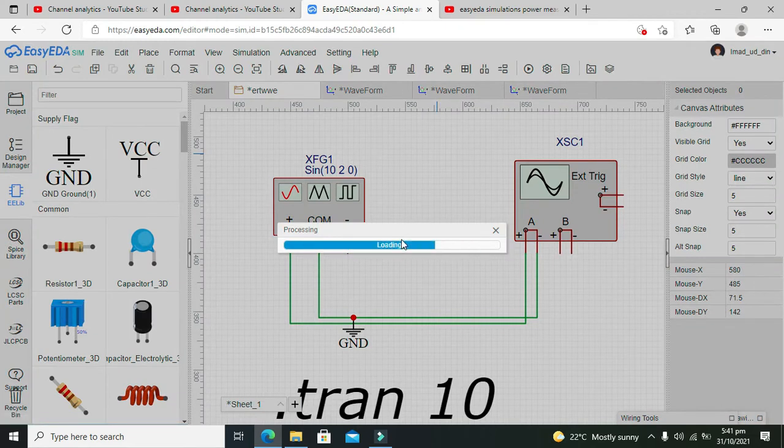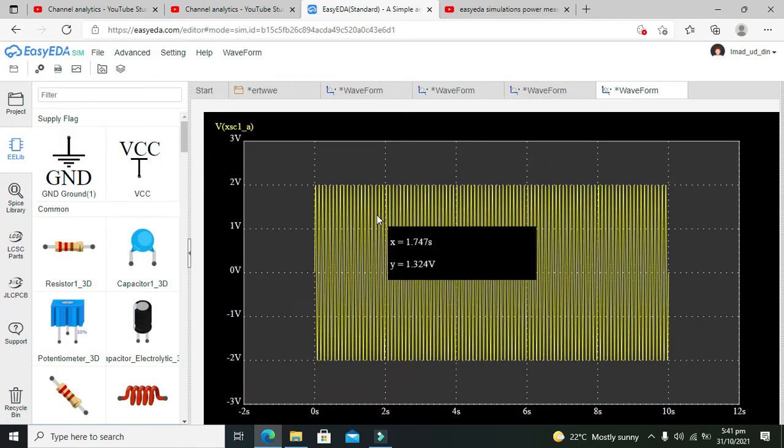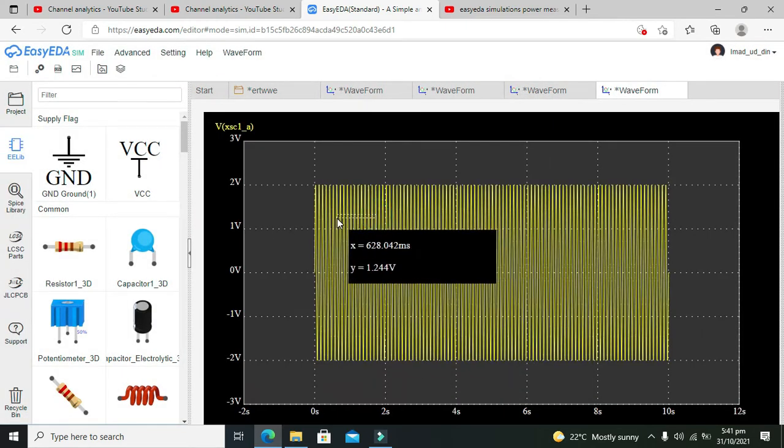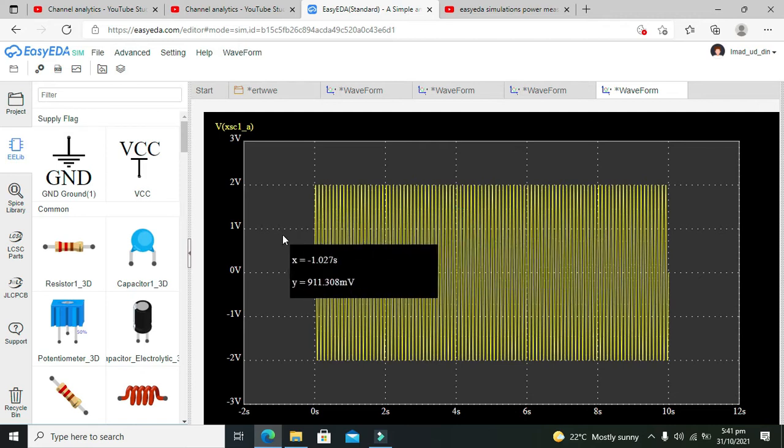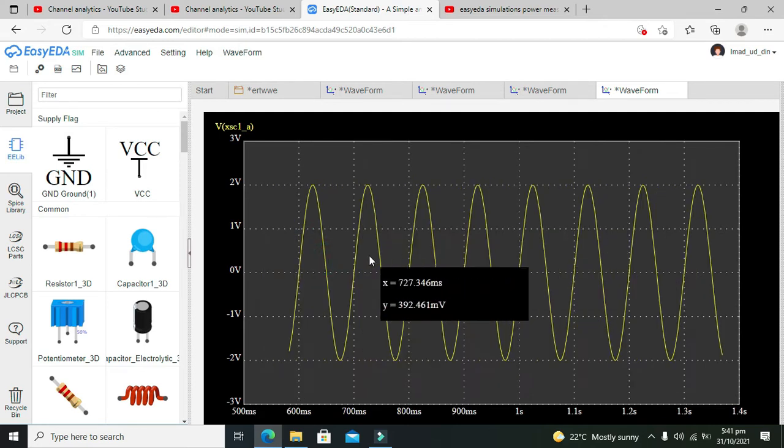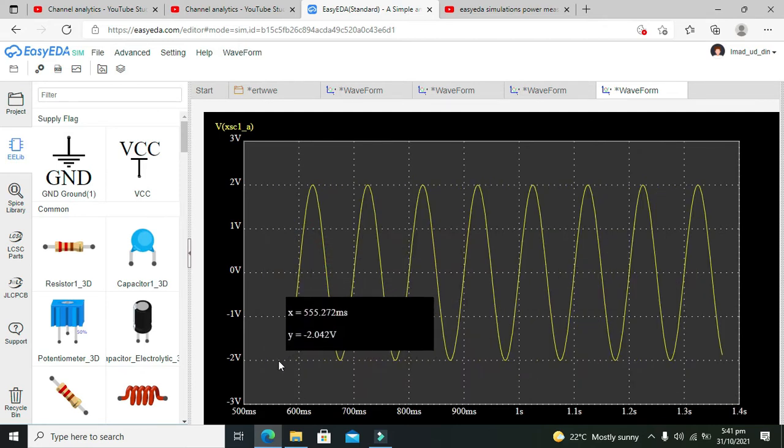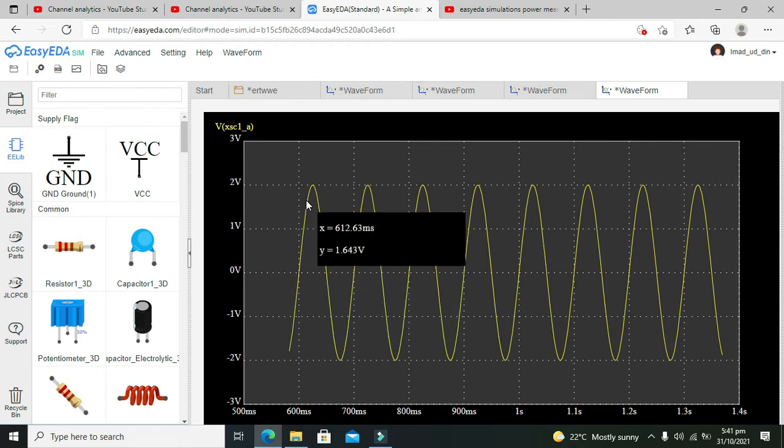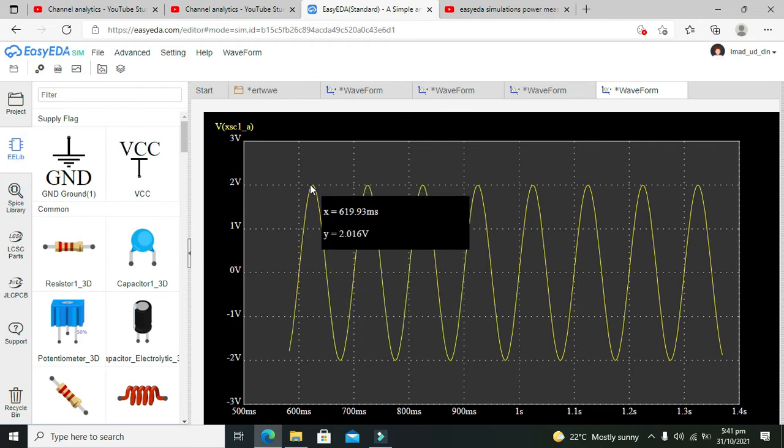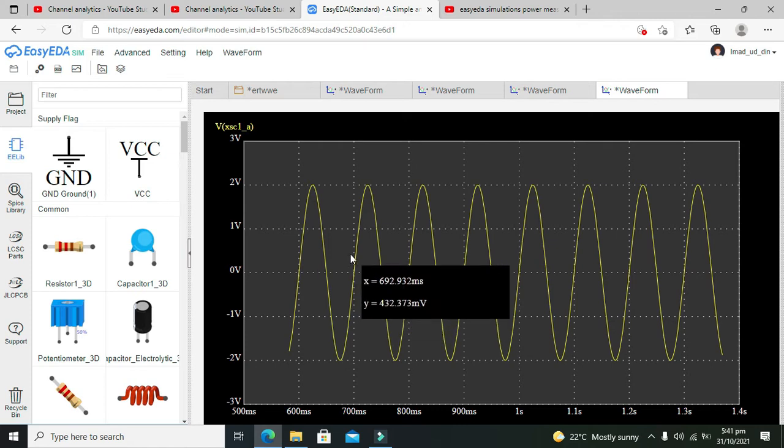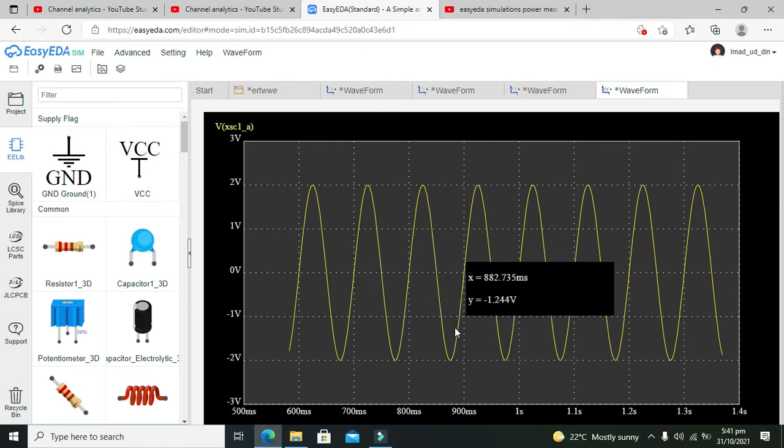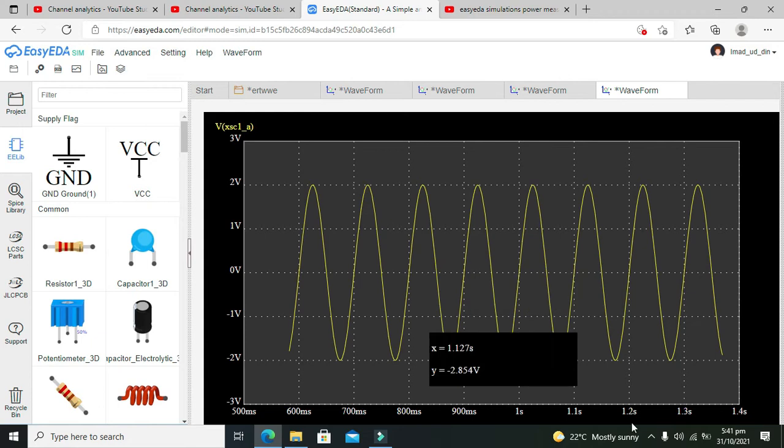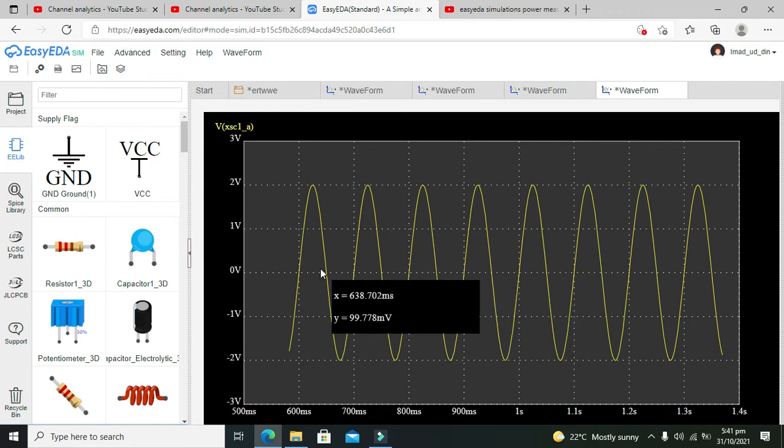Now you can see our waveform is displayed. The positive peak is at 2 volts, the negative peak is at minus 2 volts, and it's a sine wave with frequency around 10 Hz.